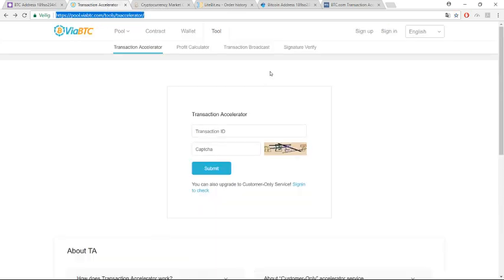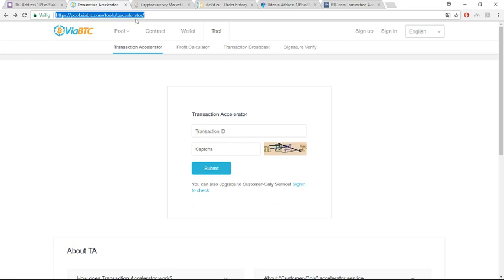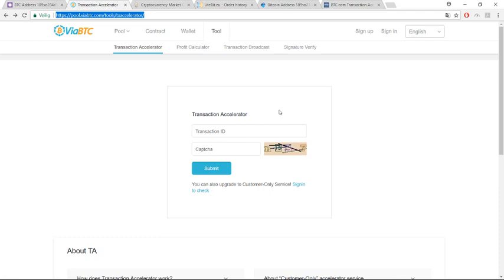You can try one free tool. You don't have to pay for something, but you need luck. Every hour you can try it on this link, ViaBTC. I will put all these links below so you can check easy. This is one transaction accelerator.